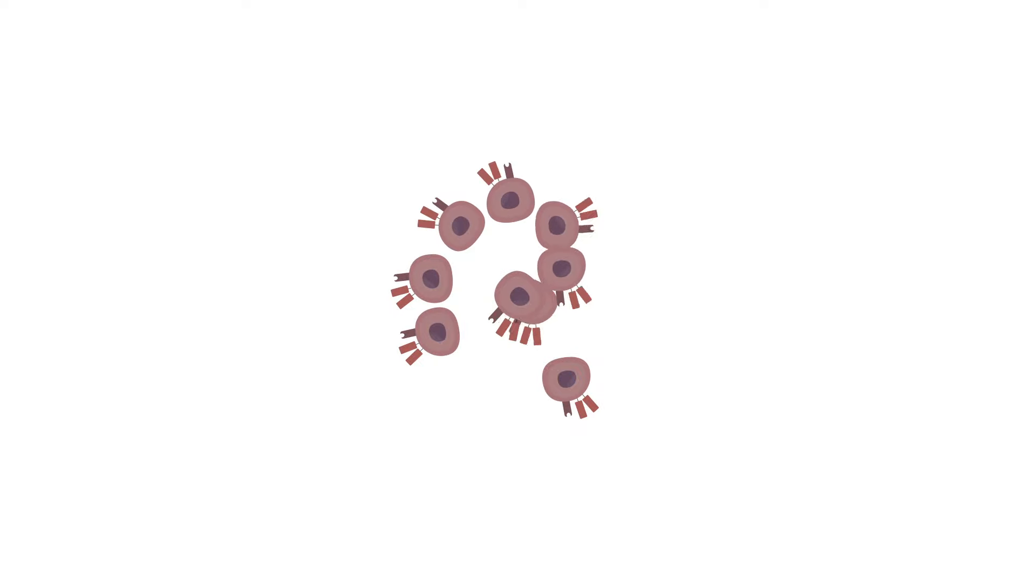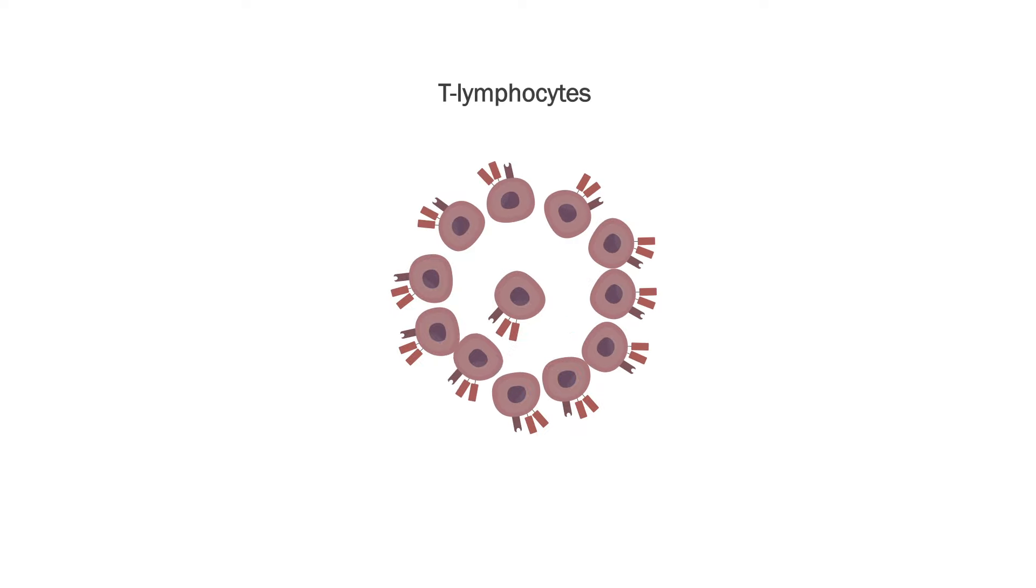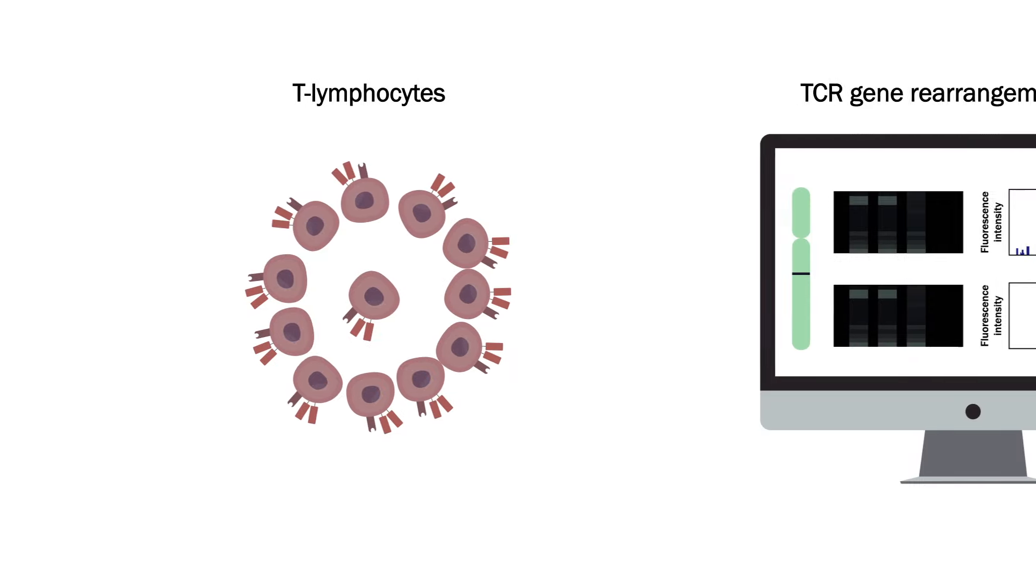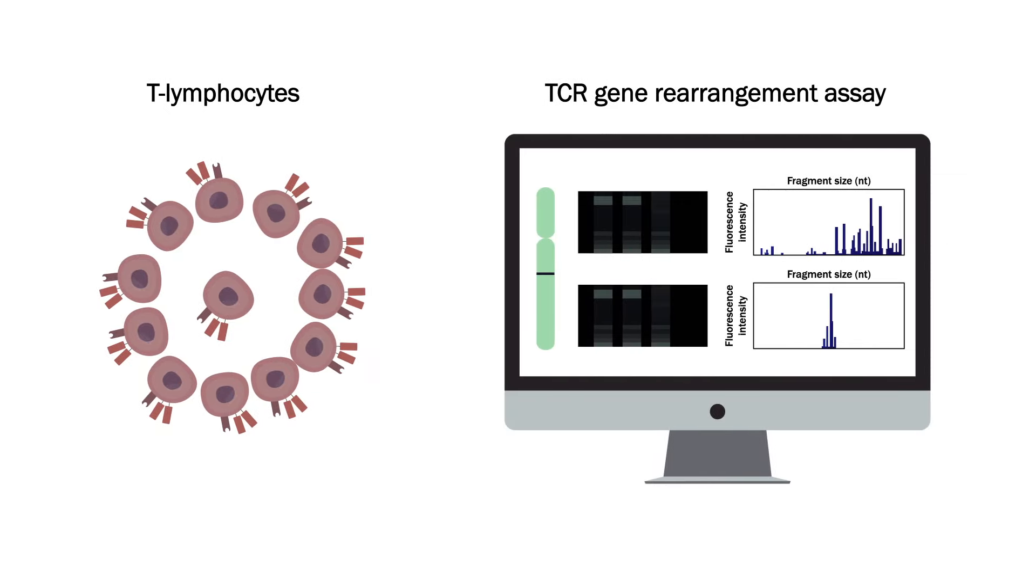To evaluate the clonality of GPI-AP-deficient T-lymphocytes, TCR gene rearrangement assay was performed.